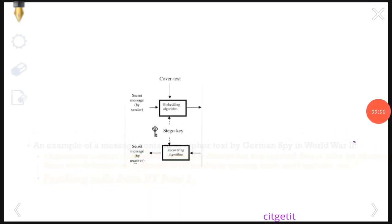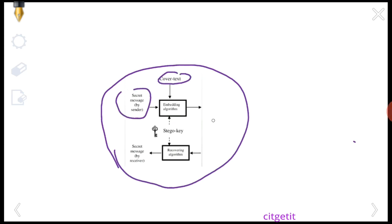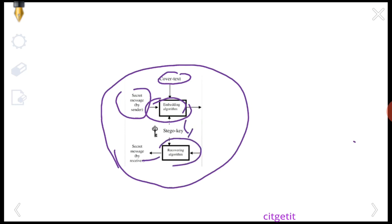What is the text steganography process? It is a block diagram. One input is our cover text, another is our secret message. Both go through an algorithm to generate the final stego sample. On the receiver side, recovery is performed to extract our original hidden message.